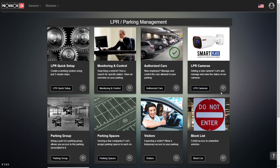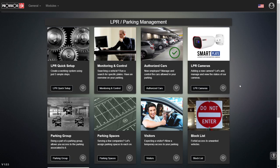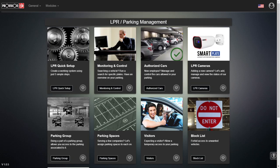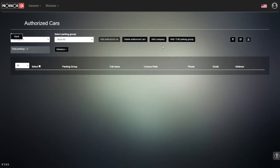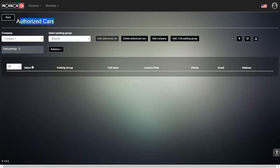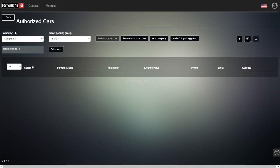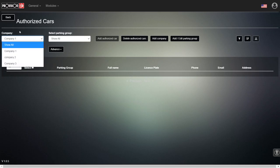One of the key elements of having a parking management software is the ability to add vehicles to enter the parking lot. We're going into the authorized cars section to see how to add a vehicle. Every parking lot is hosted by a company, and company vehicles can enter that parking lot. It can be one company, two, or ten — in this case we have only three companies, and we're going to do the example for company number one.